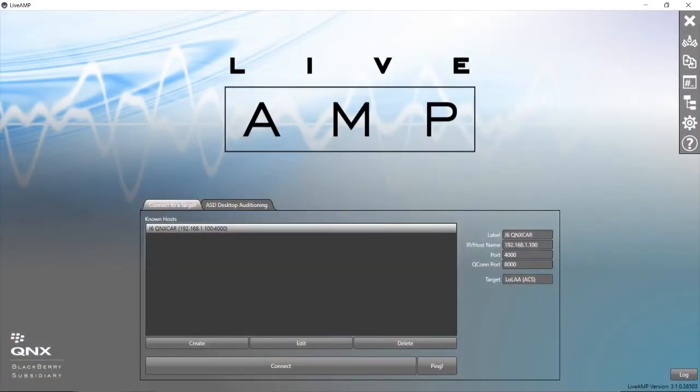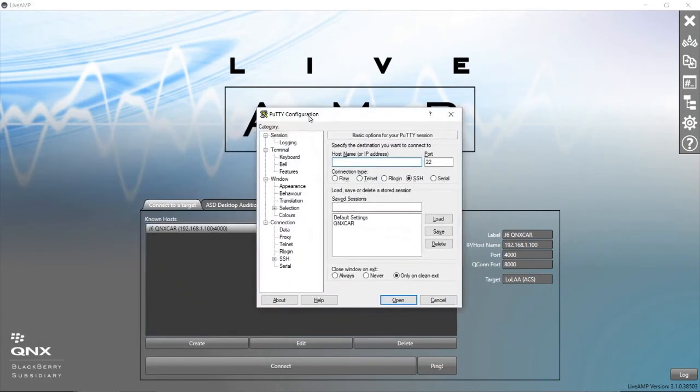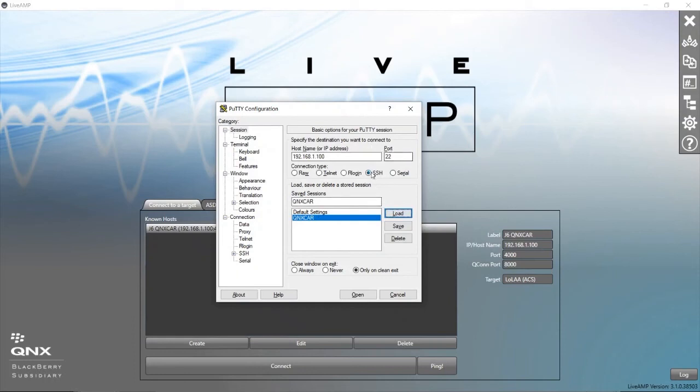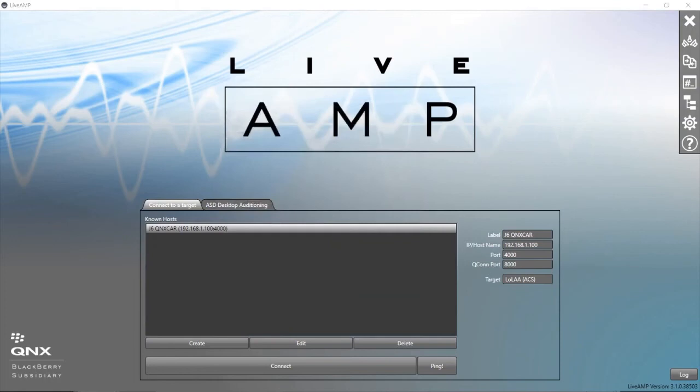What you should do is open up a terminal window, PuTTY or other, and put in the IP address of your target. Here I have all the same default settings: port 22, SSH, and the IP address from the target. I go Open and I log in.